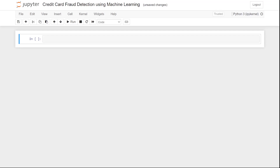Hello everyone, my name is Shazeb Hamid and welcome to AI Sciences. Today we are going to see a credit card fraud detection Python project with the help of machine learning.